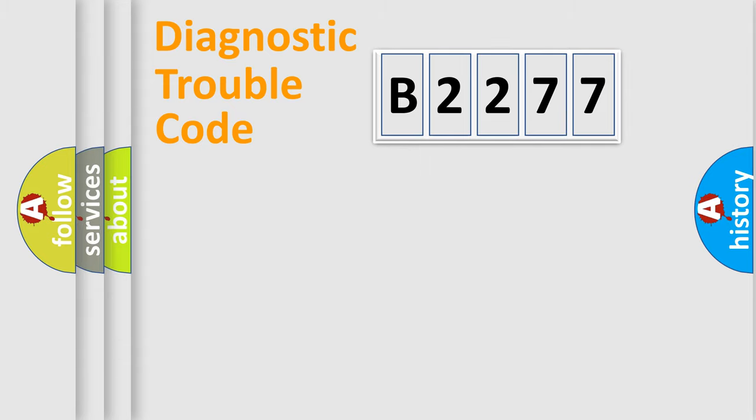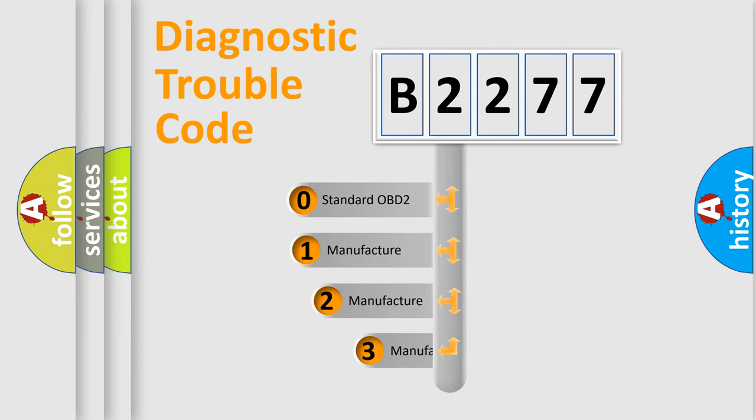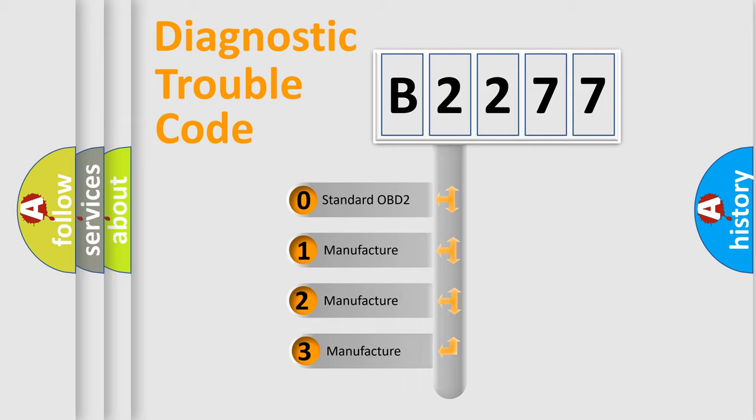Powertrain, Body, Chassis, and Network. This distribution is defined in the first character code.